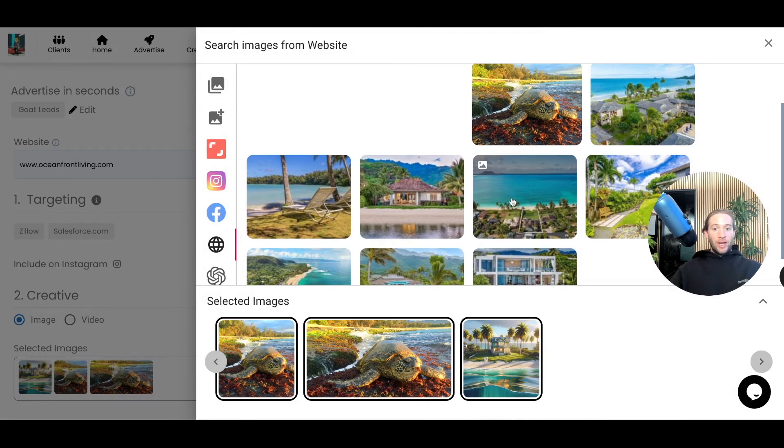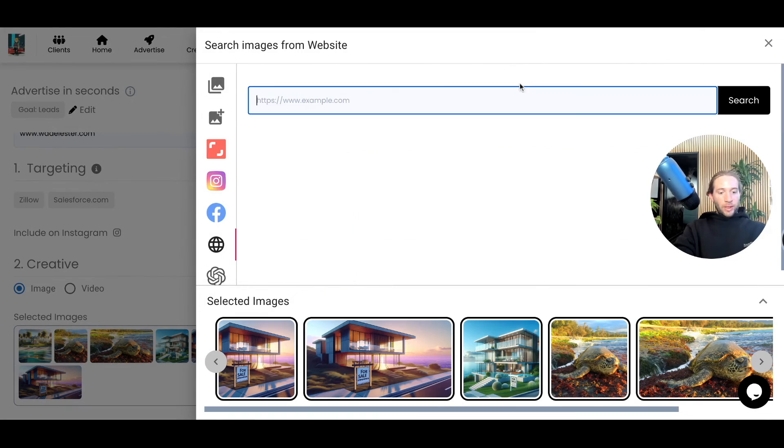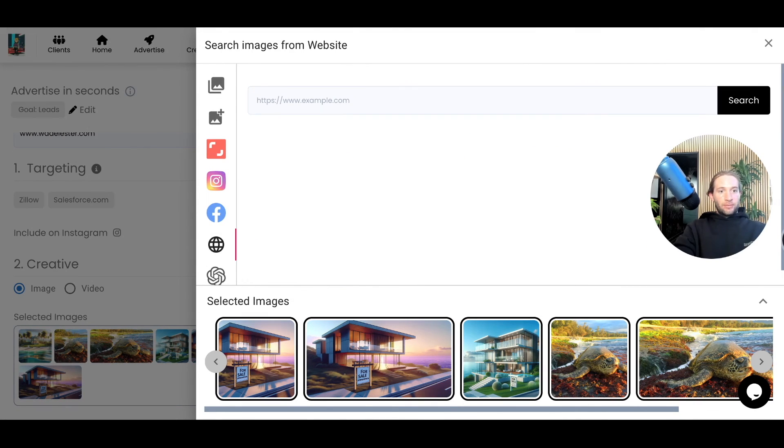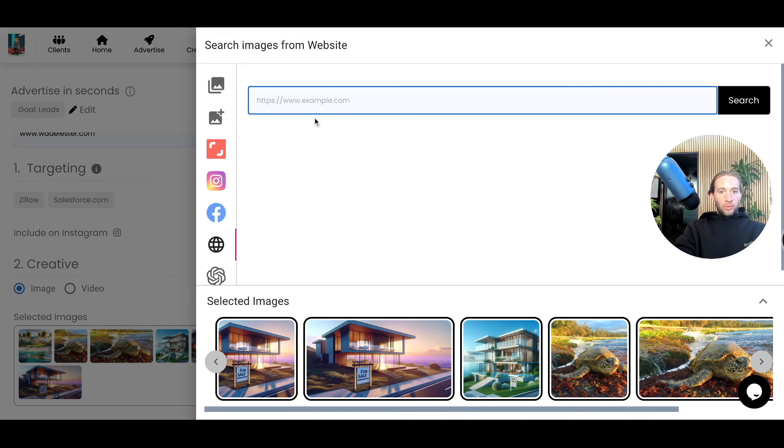And just like that we have all of these images. We can even do this with Play. So make sure you have the HTTPS in front of it and we could even do this with Play right here.